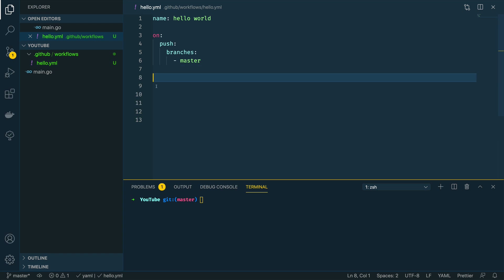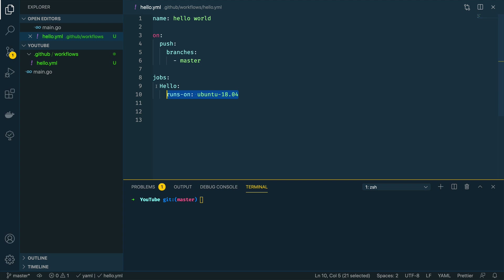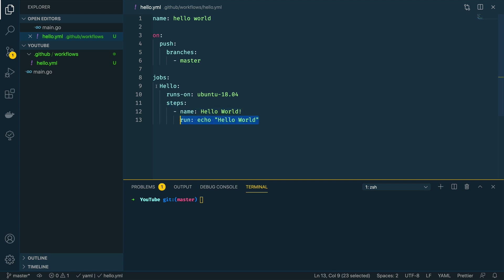We're going to start off by defining a jobs block, which will contain the definition for all of the jobs we want to run within this action. The first job I'm going to call is the hello job, which is going to run on top of an Ubuntu 18.04 image, and then we're going to define the series of steps we want this job to run through. The first step is going to be hello world and it's going to run a simple echo hello world command.